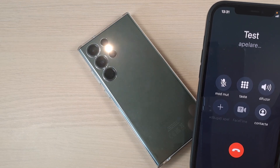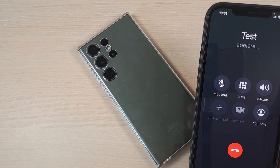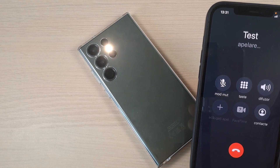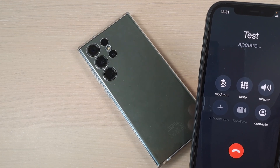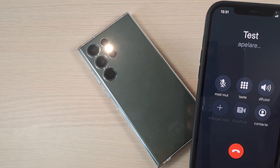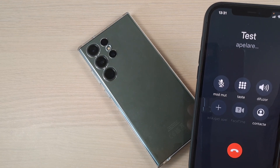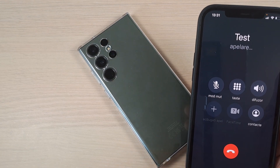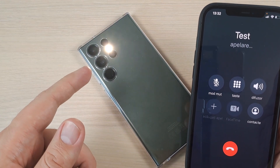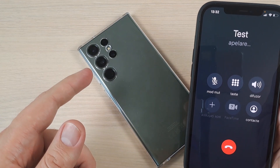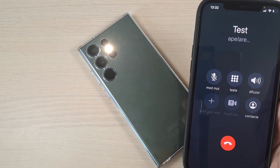Hi guys and welcome back on GSM ABC YouTube channel. In this tutorial I will show you how to enable LED flash notifications on Samsung Galaxy S23, and the method is the same also for the Plus and Ultra.